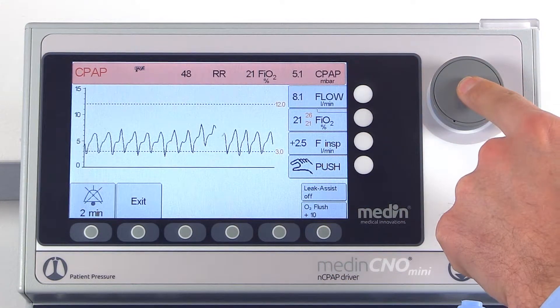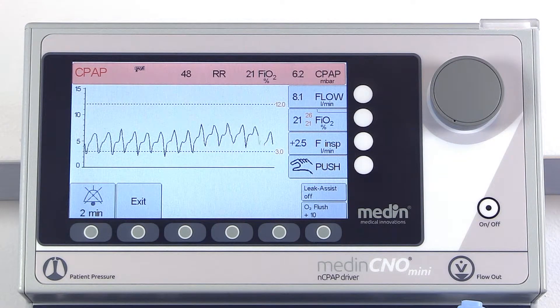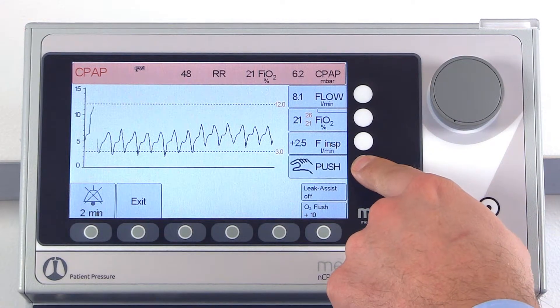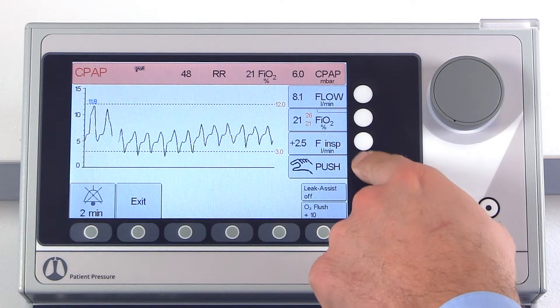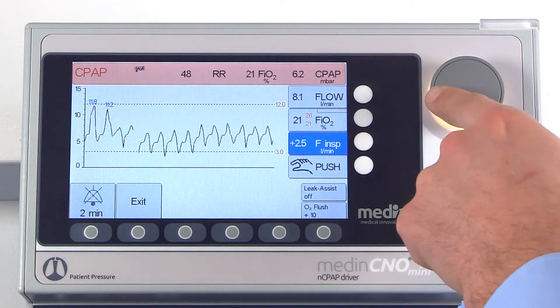You can also apply a manual push flow if needed. The pressure of this push flow can be individually adjusted to meet the baby's specific needs.